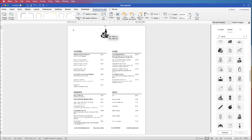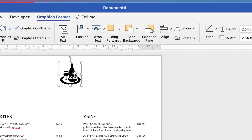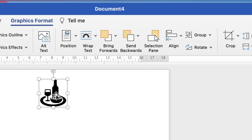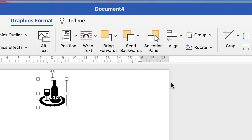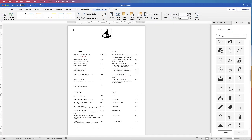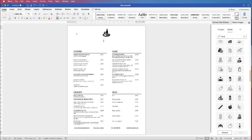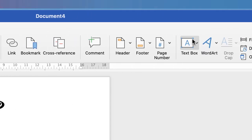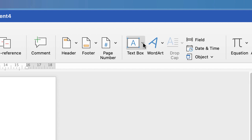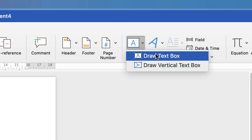To ensure this is perfectly in the center, make sure the icon is selected, go up to the Align tool, click on the dropdown and select Align to Center. I'll just reduce the size of that slightly. Now I'm going to put in the name using text boxes. Go up to Insert, along to Text Box, click on the dropdown and select Draw Text Box, then just click and drag.